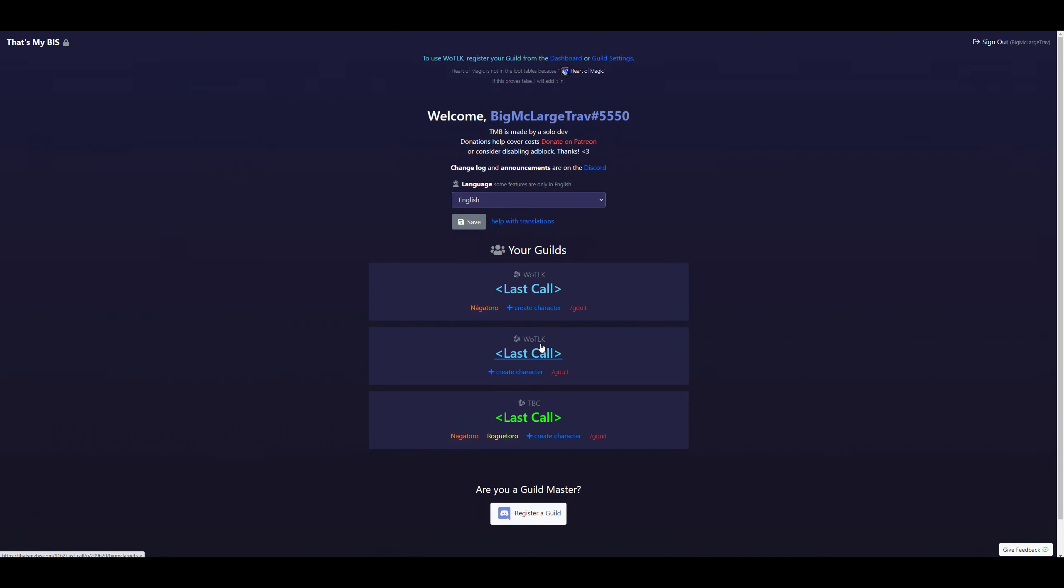First, you'll sign in with Discord. Once you sign in to Discord, you should get an automatic population of the last guilds for TBC and Wrath, and you'll have a button that says Join Guild. Once you have joined the guild, you hit Create Character.